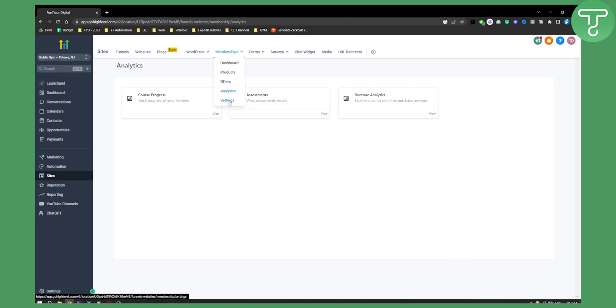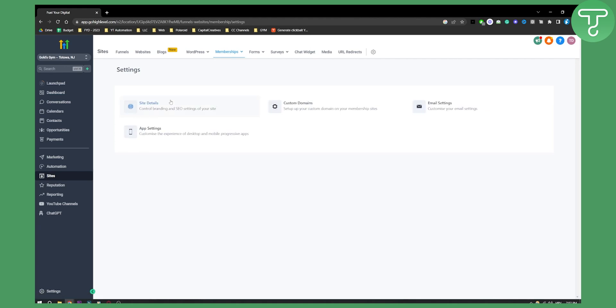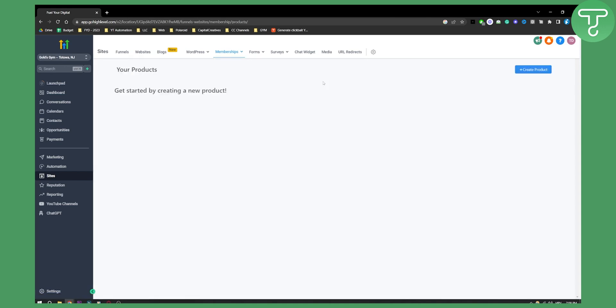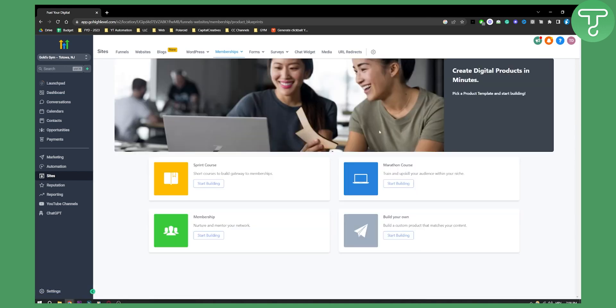Settings. You also have settings here, site details, custom domains, email settings, stuff like that. So basically what we need to do is we need to go to products. We can go to products here. And as you can see here we can create a new product.